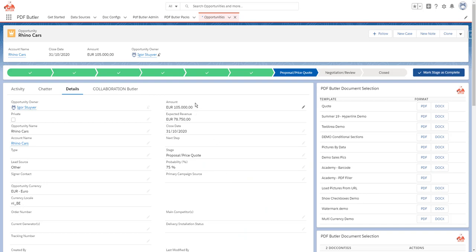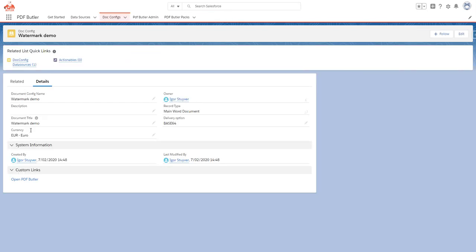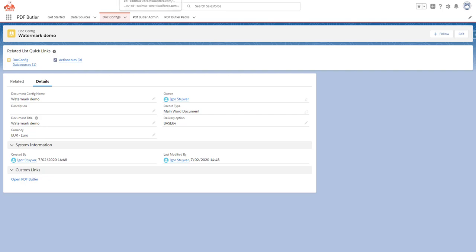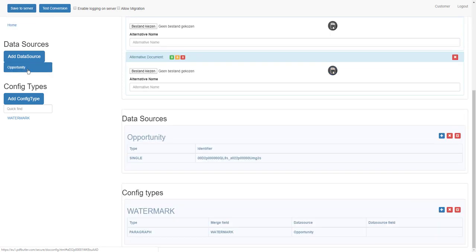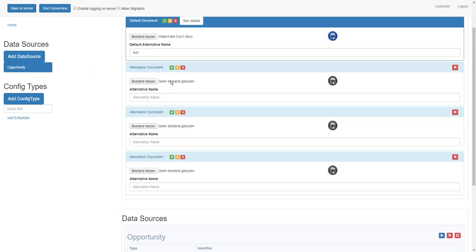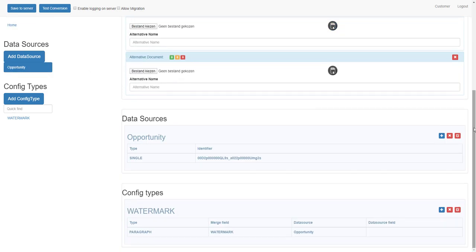We start by going to Salesforce. We are creating a doc config for a watermark. I have my doc config opened already, and I have my watermark document attached to it. I have an opportunity data source.